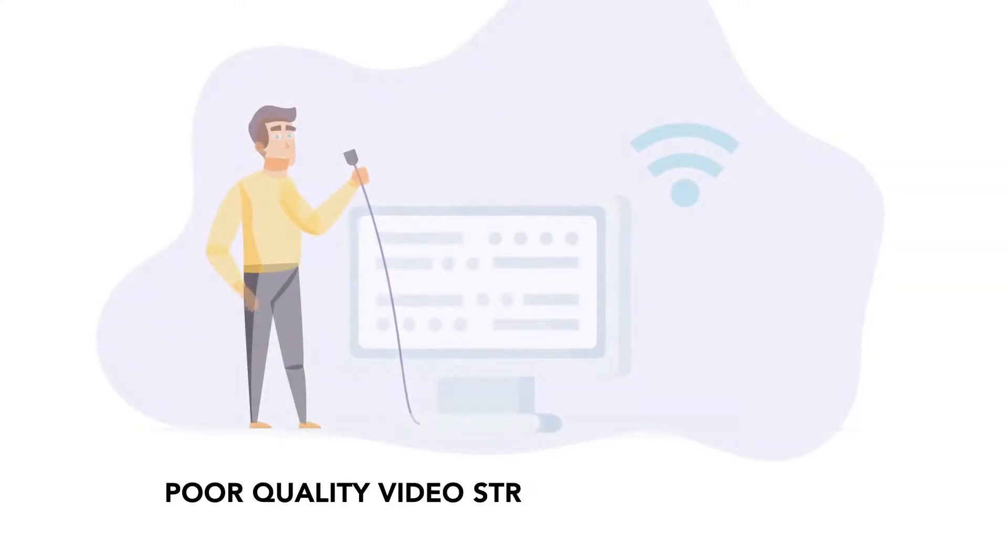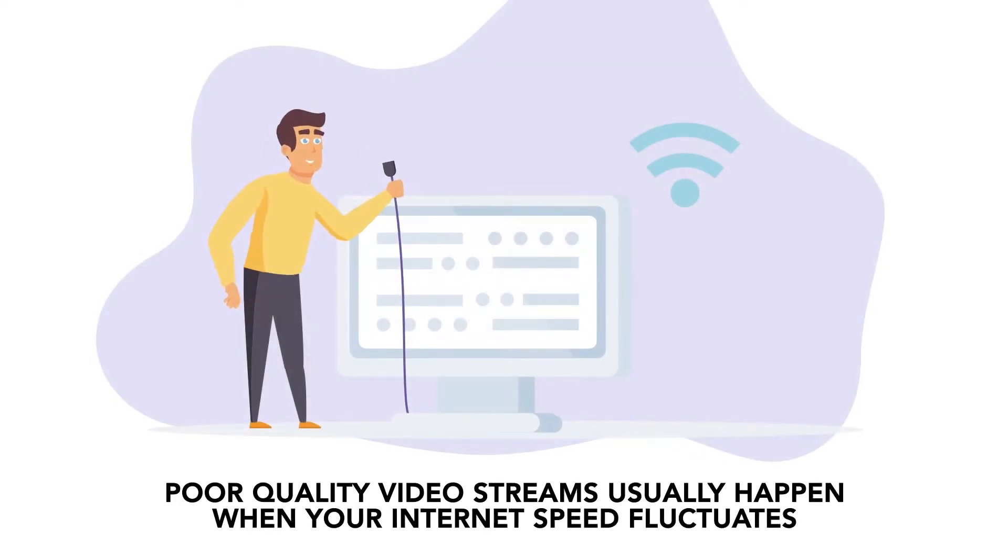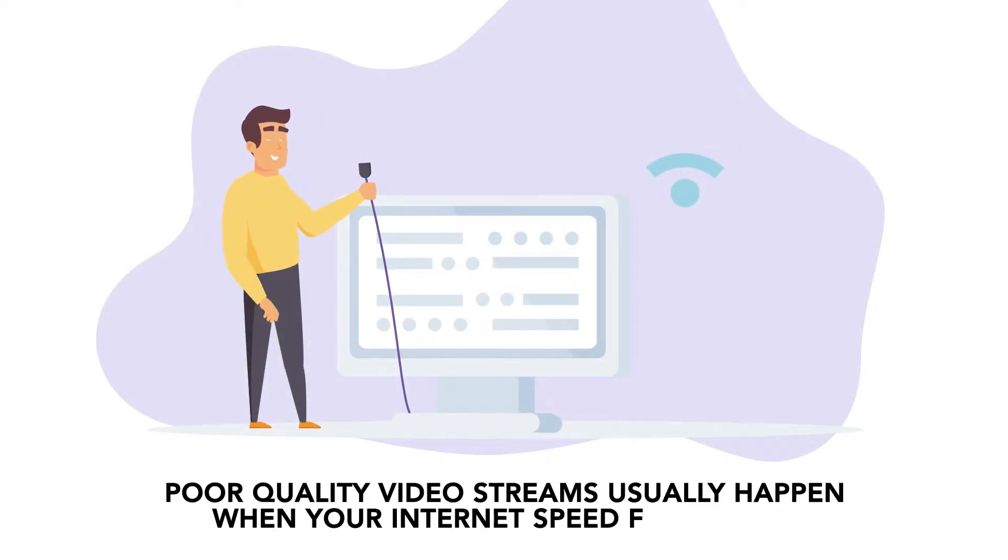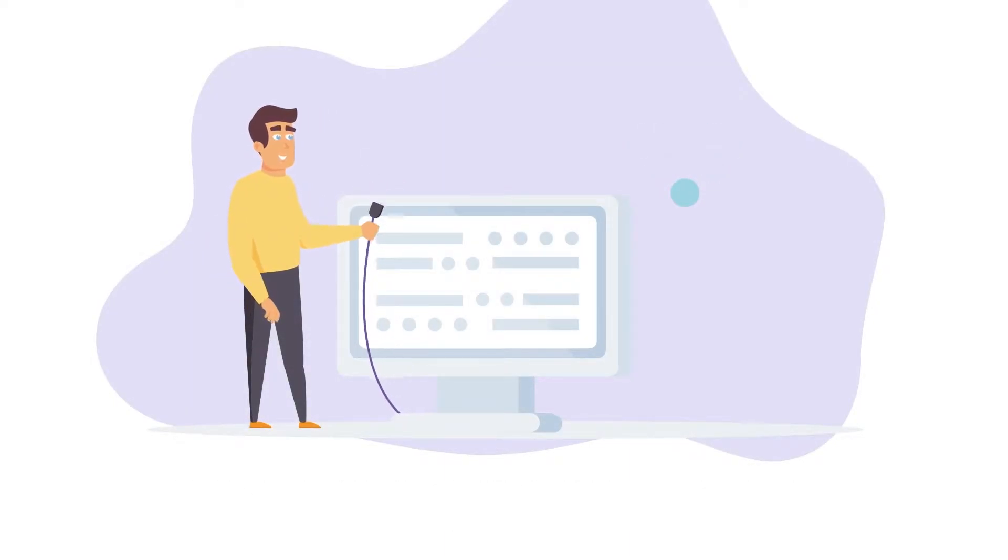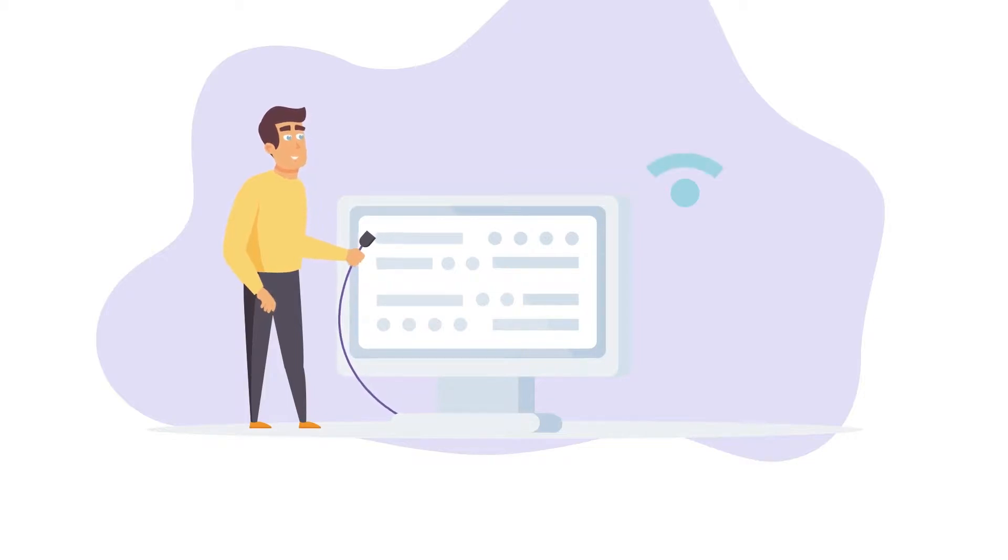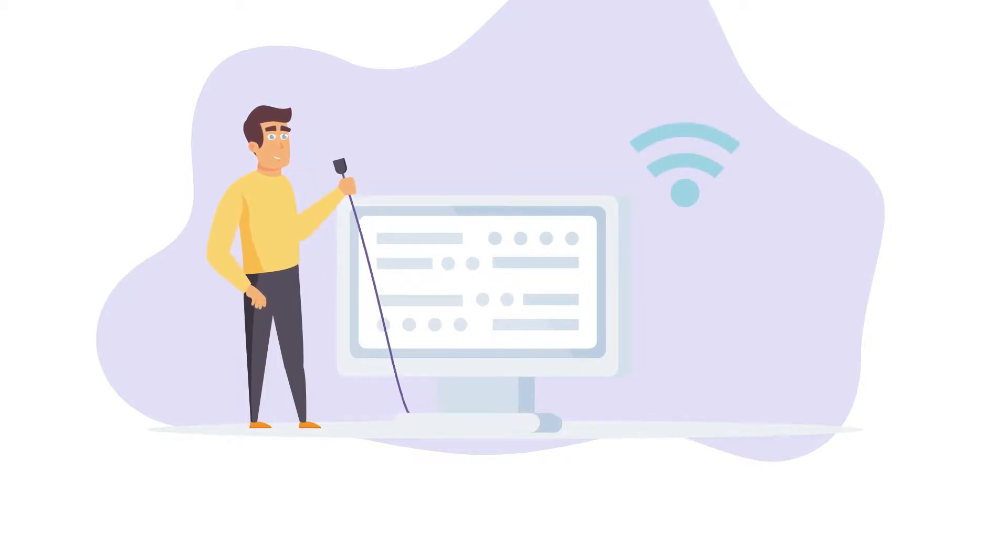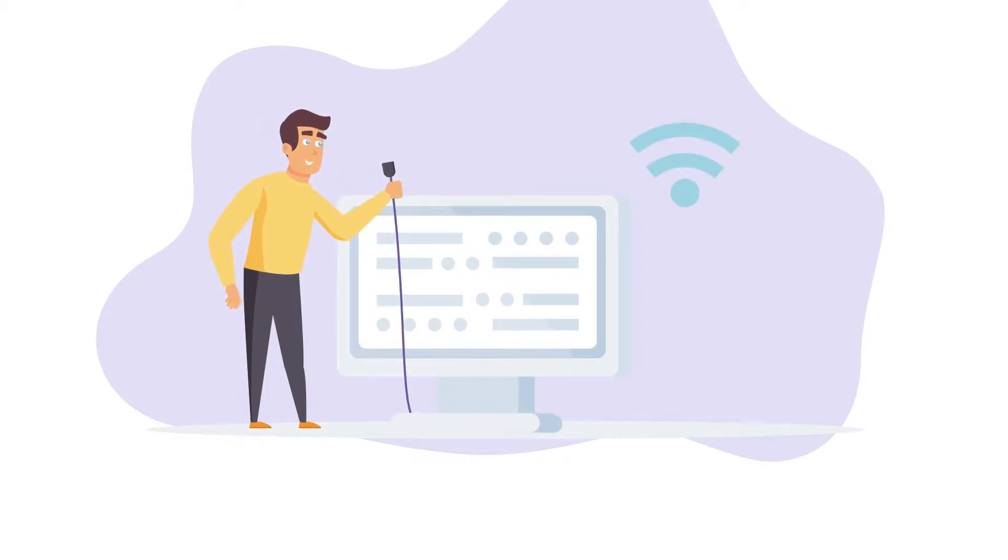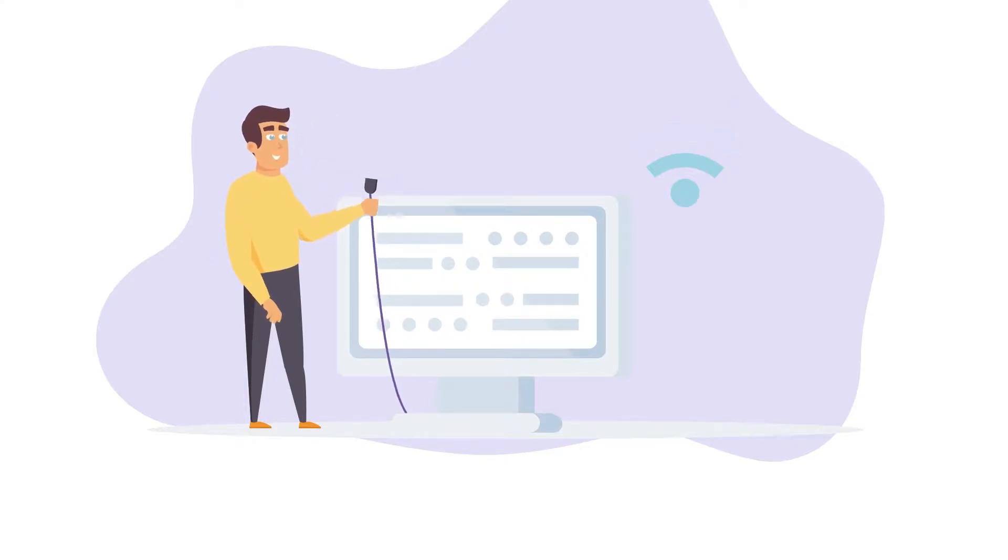Poor quality video streams usually happen when your internet speed fluctuates and your video starts buffering. As a video platform, this can be really bad news as you end up losing your important users who would rather not sit through a poor quality stream.